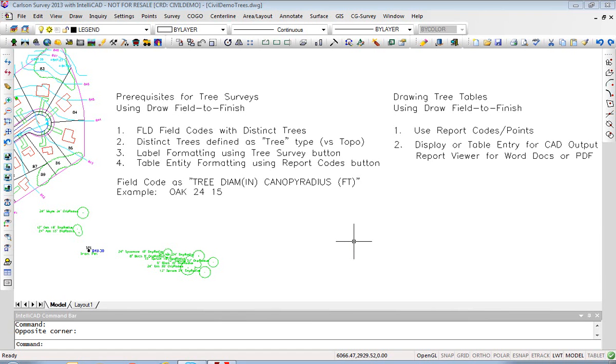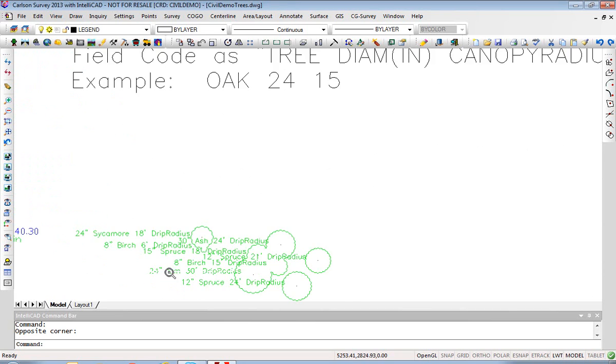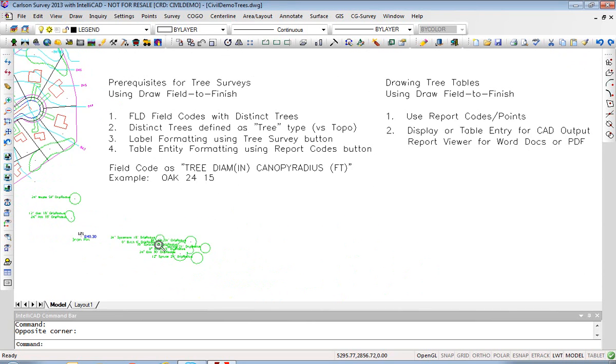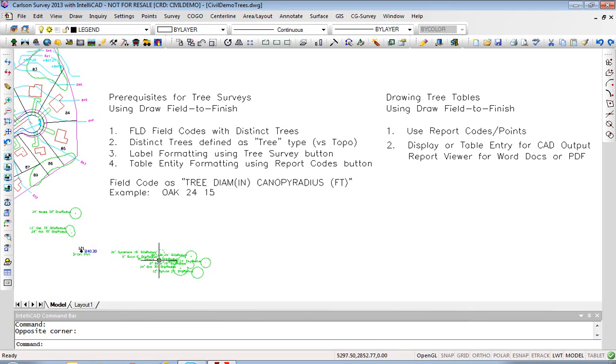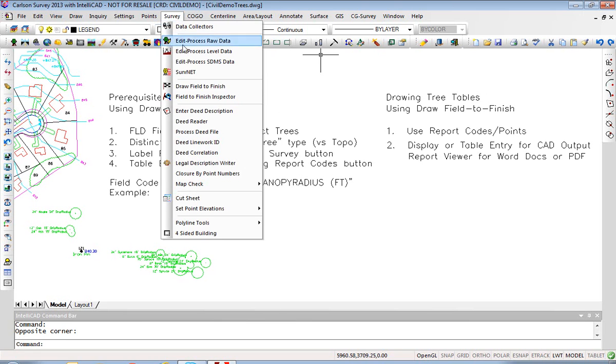Tree tables can be made four different ways, at least. One method is to use the command Draw Field to Finish, and with distinctly coded tree types you can choose to plot them directly in a table from the Draw Field to Finish command rather than plot off to the side. The other three ways are to use the Report Codes/Points button within Draw Field to Finish. So let's show the first way first.